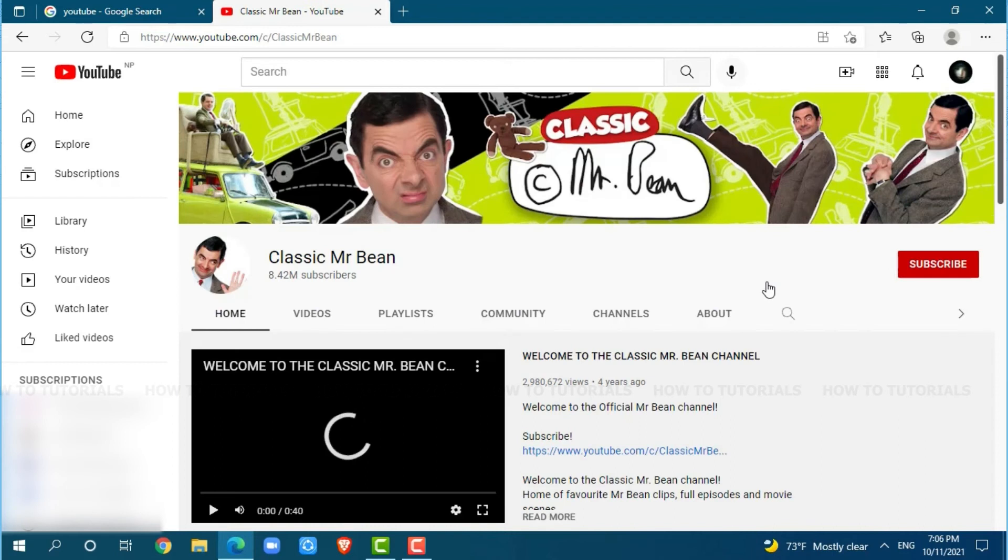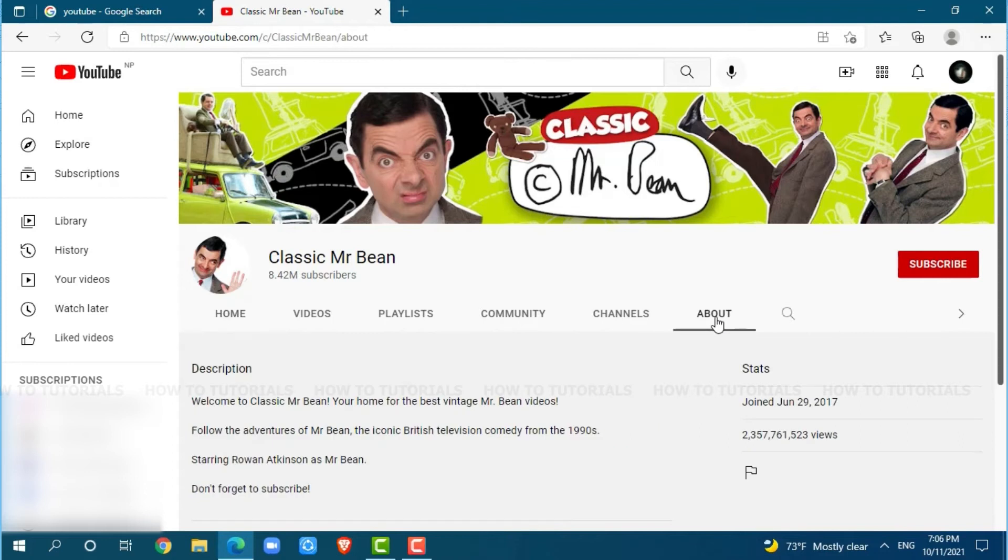Once you are at the YouTube homepage of the particular channel, you click on the About section. Here, you will see the option of stats on the right side. Below, you can see the flag icon. You click on it.